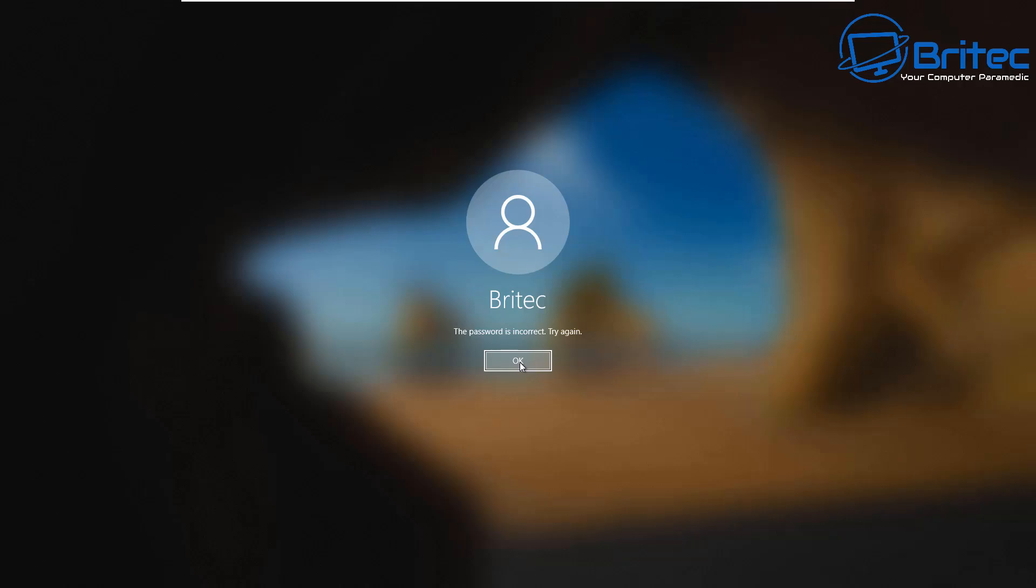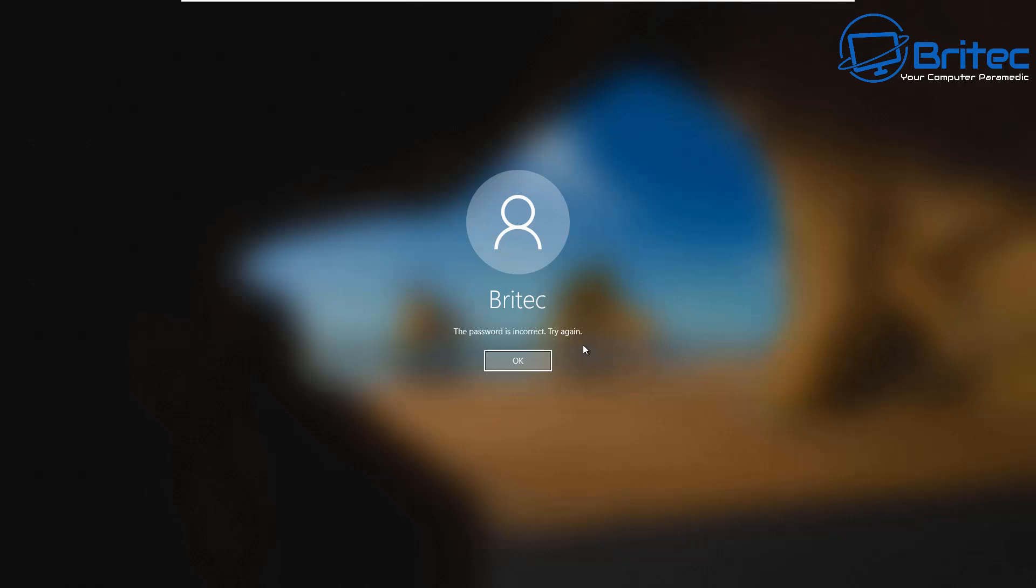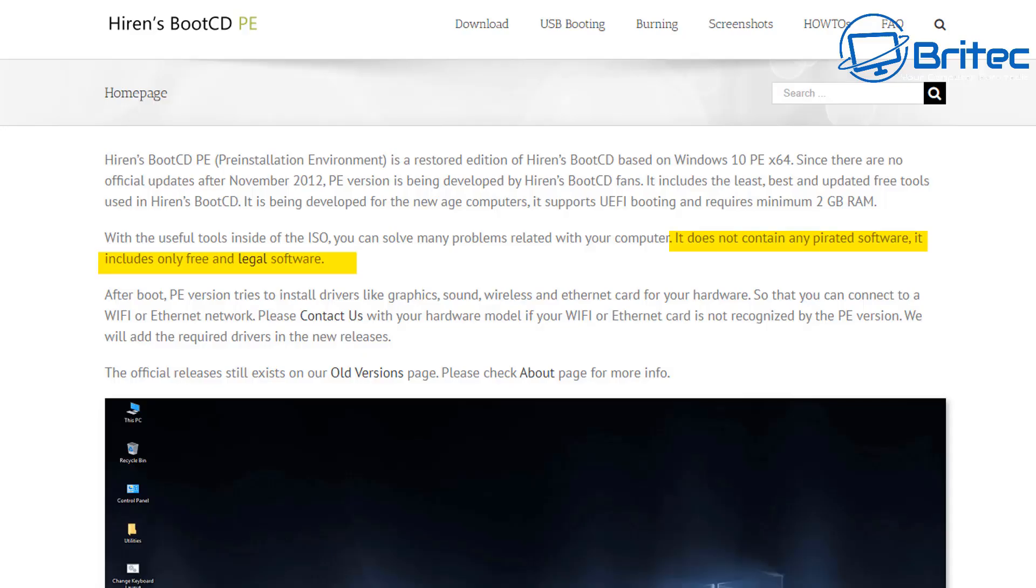Hiren's Boot CD or the WinPE version to reset their password. You see, we've got a password set on this account here and I'll quickly show you how to do it.